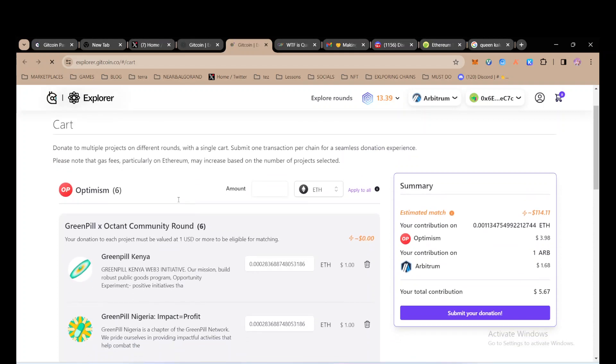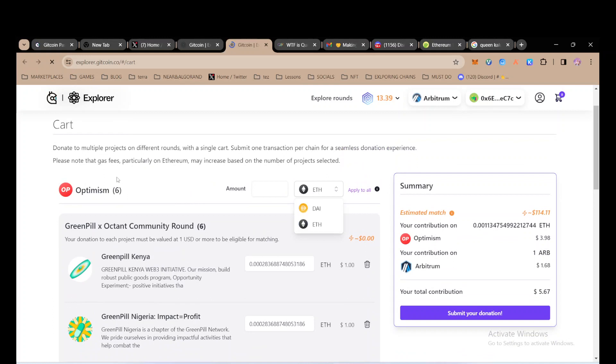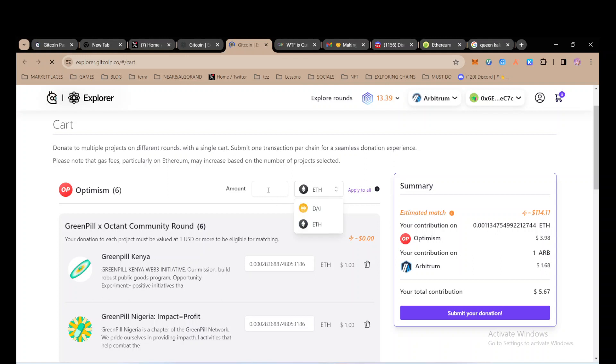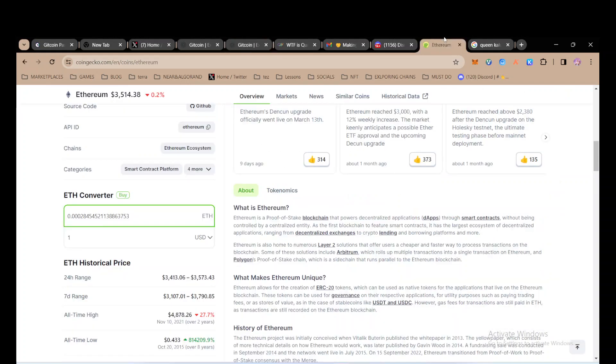Let's say I click here to check what tokens I can donate with. I can donate with DAI on Optimism network or ETH on Optimism network. I don't have DAI on Optimism network, I have ETH on Optimism network, and I want to donate one dollar worth of ETH. Instead of doing many calculations, I can just come here to CoinGecko.